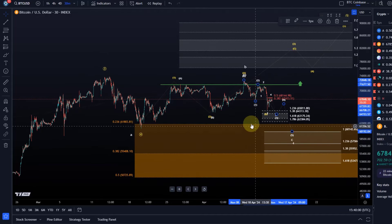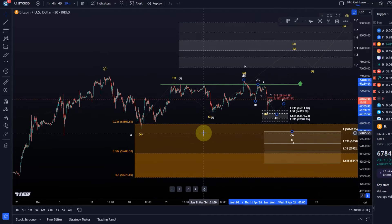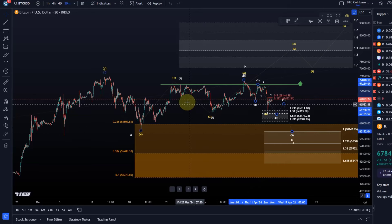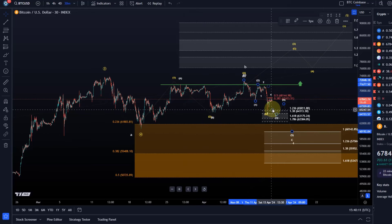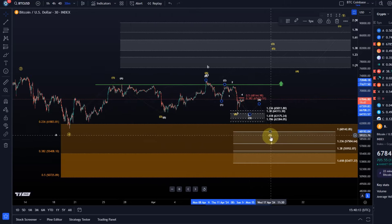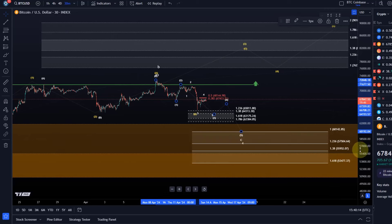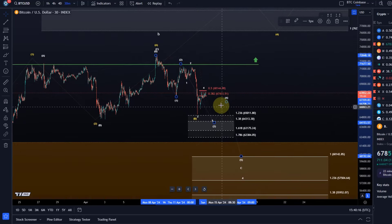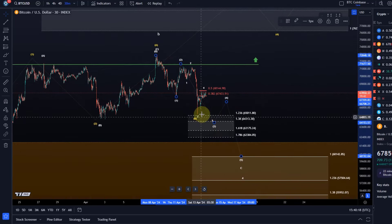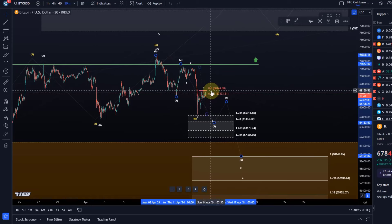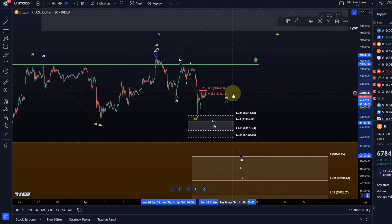Therefore I say: this is the key range. Have your triangle, measure your position size, scale into support — you can even start scaling in higher. Draw a line in the middle of the range, buy below, sell above — very simple grid trading, which is essentially what a grid bot does. When the market makes a rally and profits available, just take some partial profits.